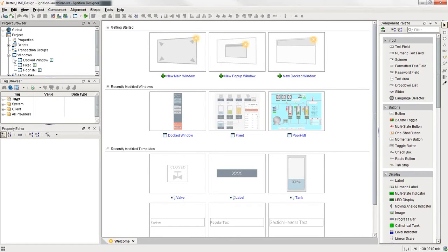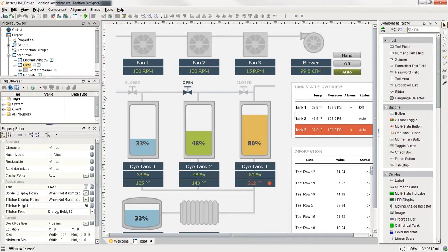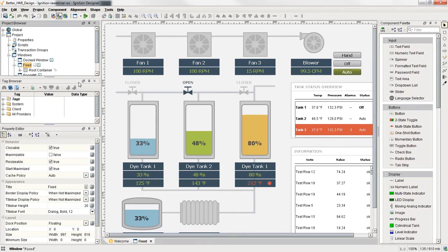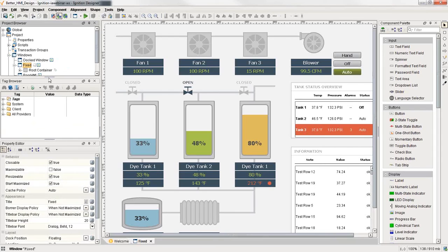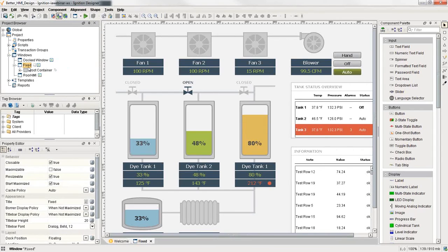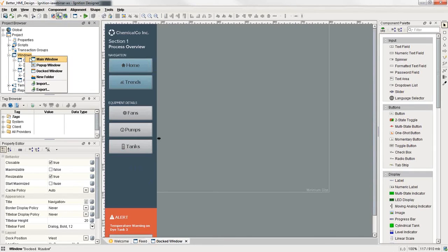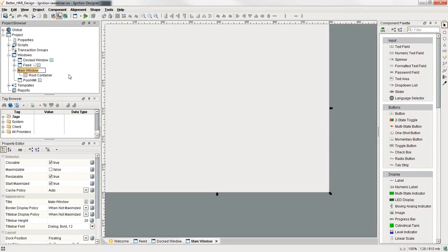I actually have this window, the fixed HMI that Steven just talked about, completed in Ignition. We're actually going to make this available so people can download this project file and play around with it. We're going to come back and talk about all the techniques we're using here. If I look at the fixed window and the navigation window here that we've developed. Now, to do what he was talking about here, one of the first techniques I want to show you in Ignition is being able to use a grid.